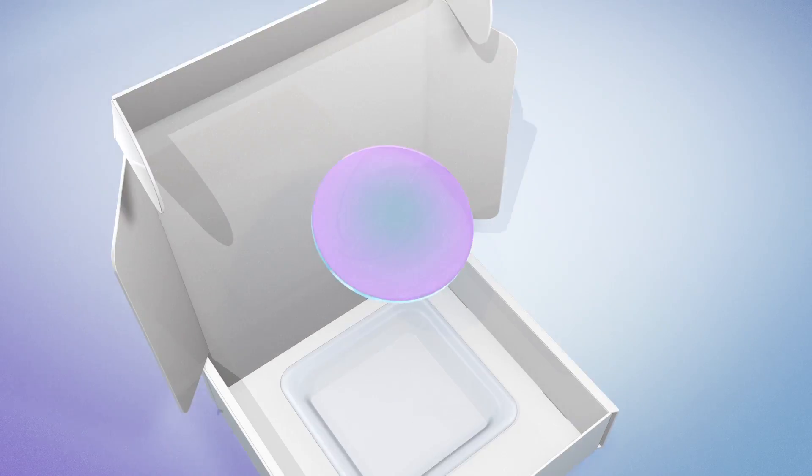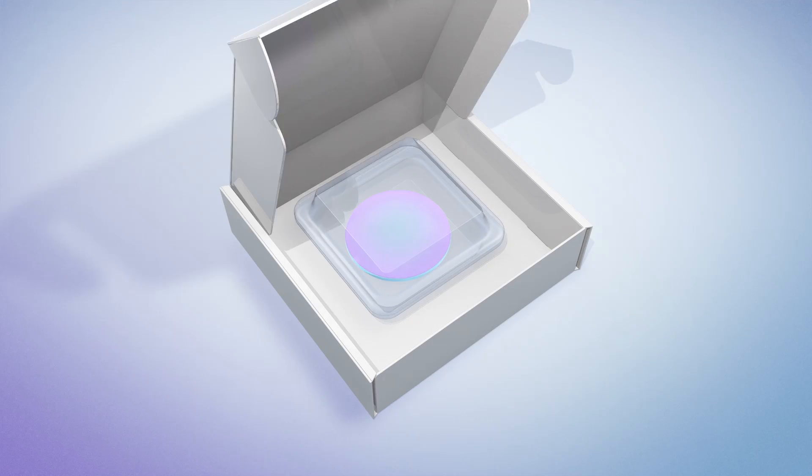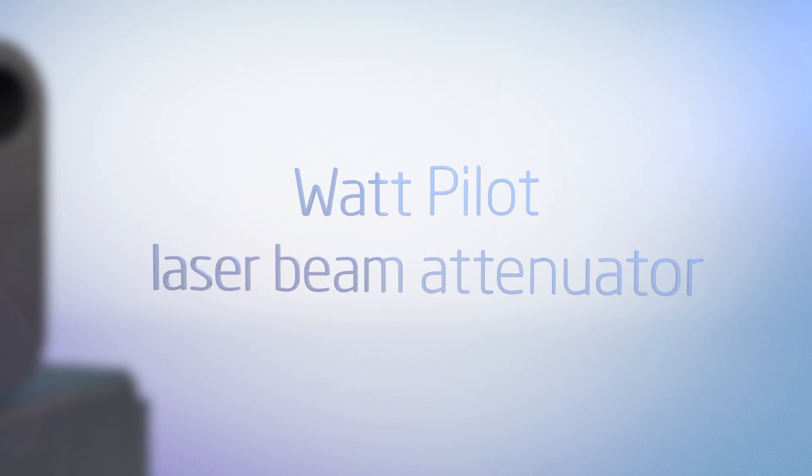After customer finalizes prototypes of the final device, Altechna will continue supplying these optical components.